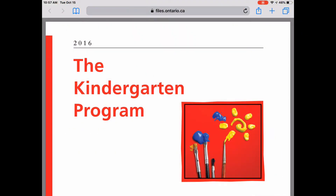Hi everybody, this is Amanda and I'm an early childhood educator facilitator for the Durham District School Board. Today I'm going to show you how to use the search function to search through a PDF document on your iPad.